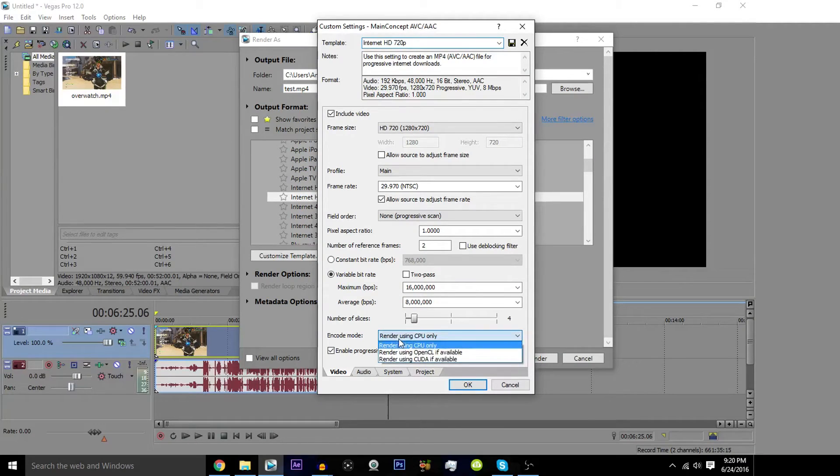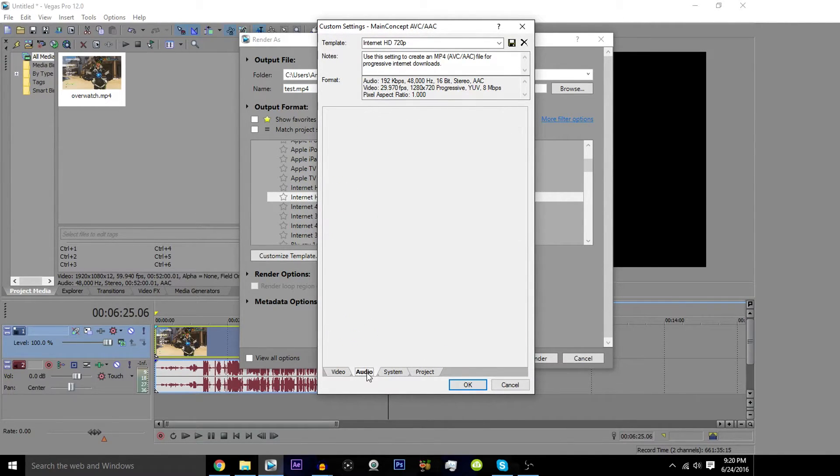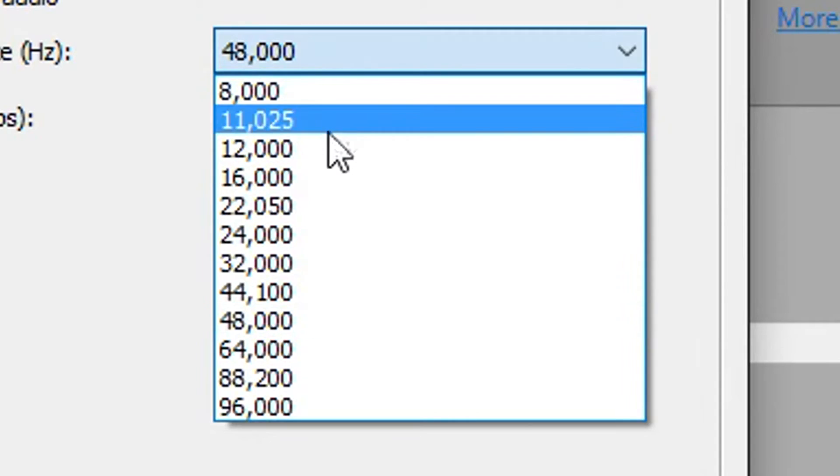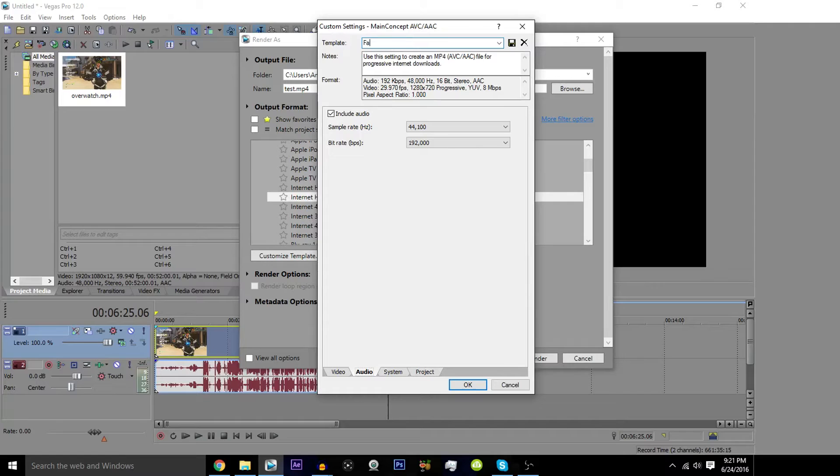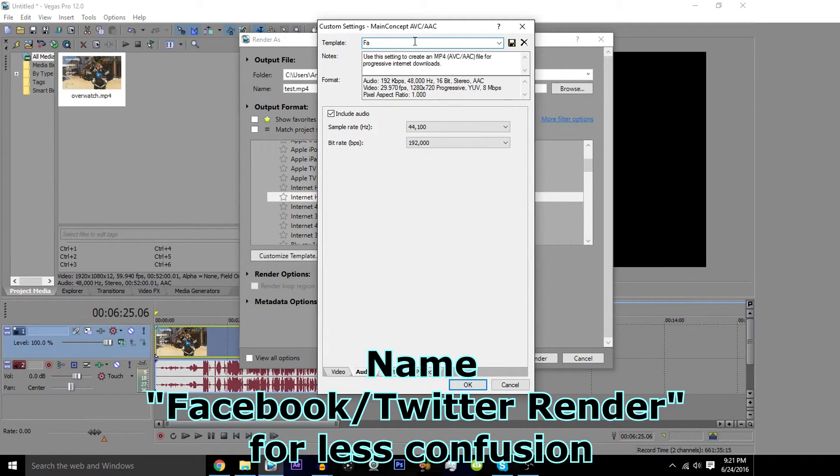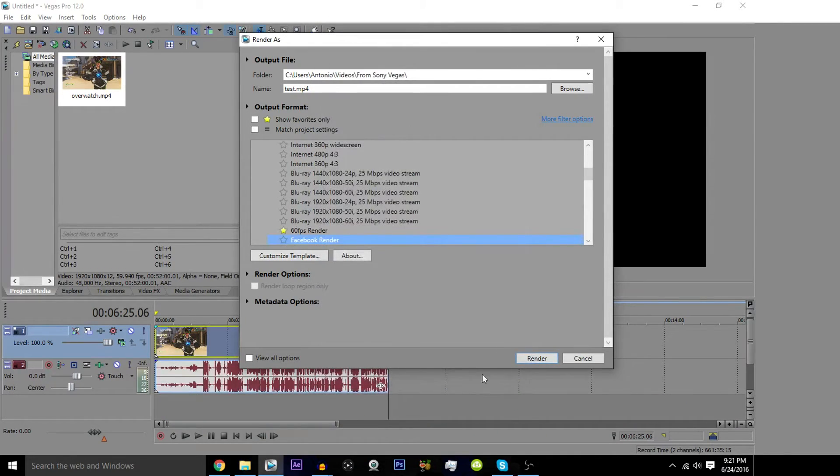Make sure this says 1280 by 720. Also make sure this says 29.970 FPS. You can change the encoding mode to use the CUDA if available, if your computer's graphics card enables it. You want to go to audio and make sure to change the sample rate to 44,100, and then make sure to change the name to Facebook Render. Hit save, then hit OK.